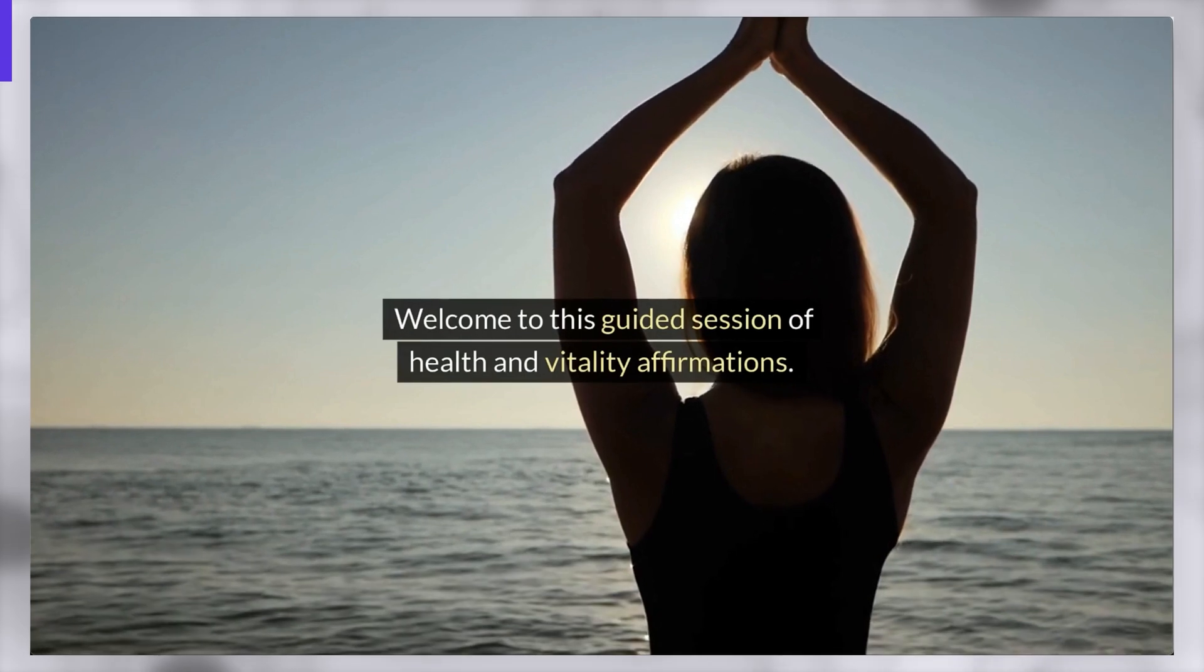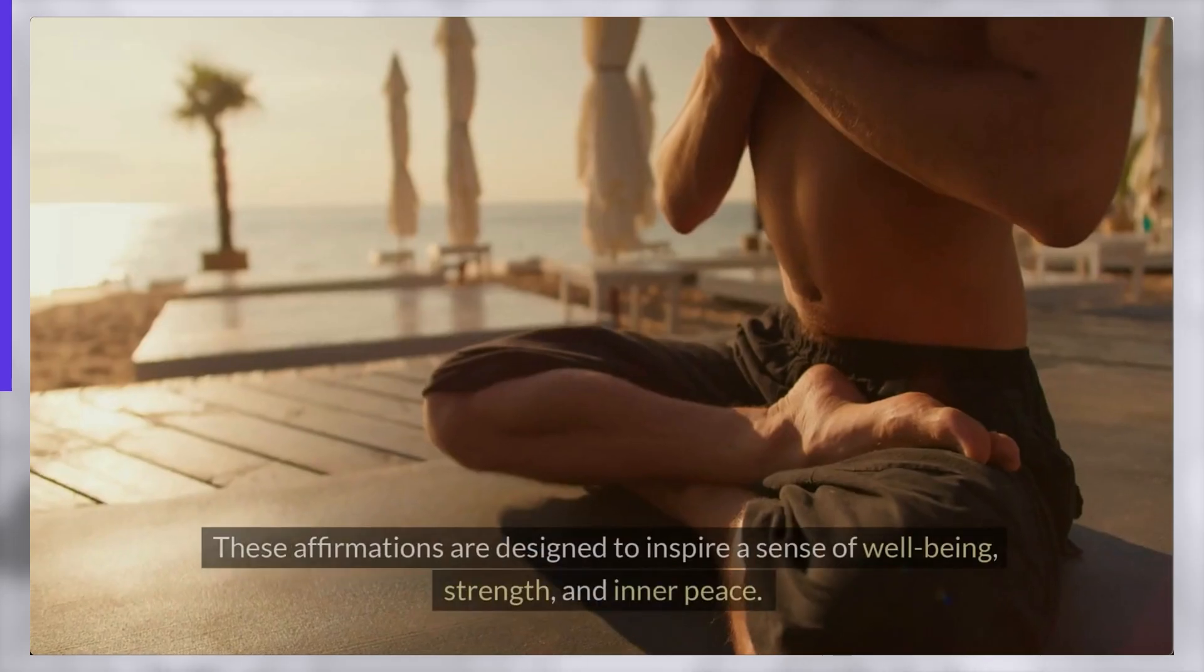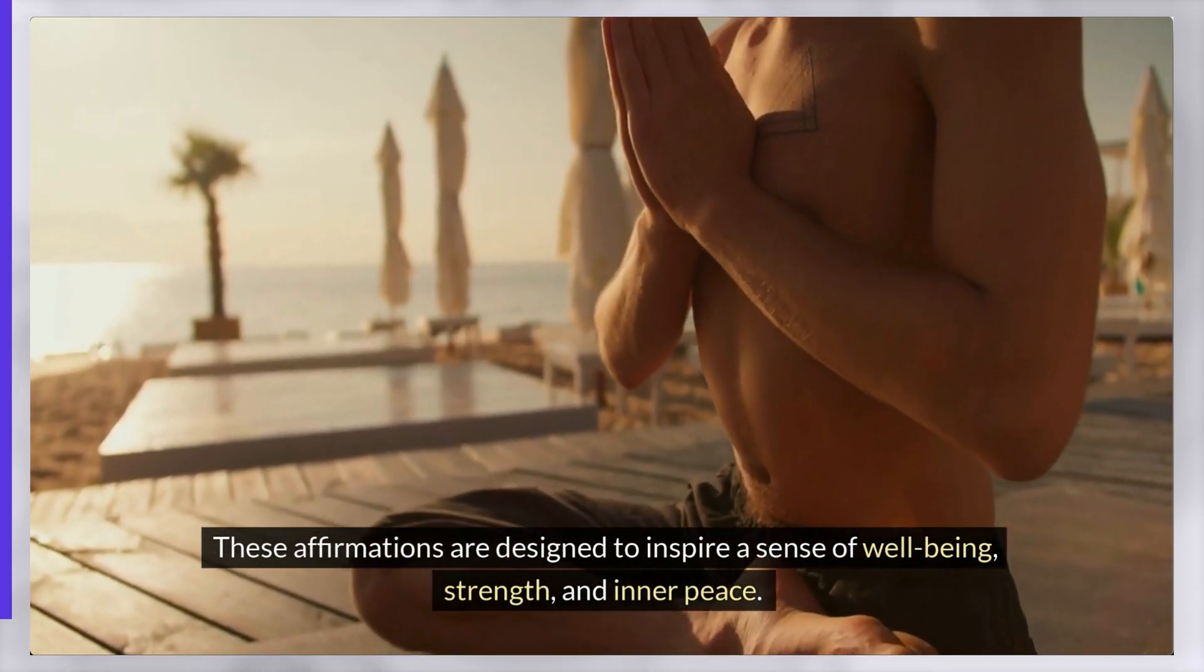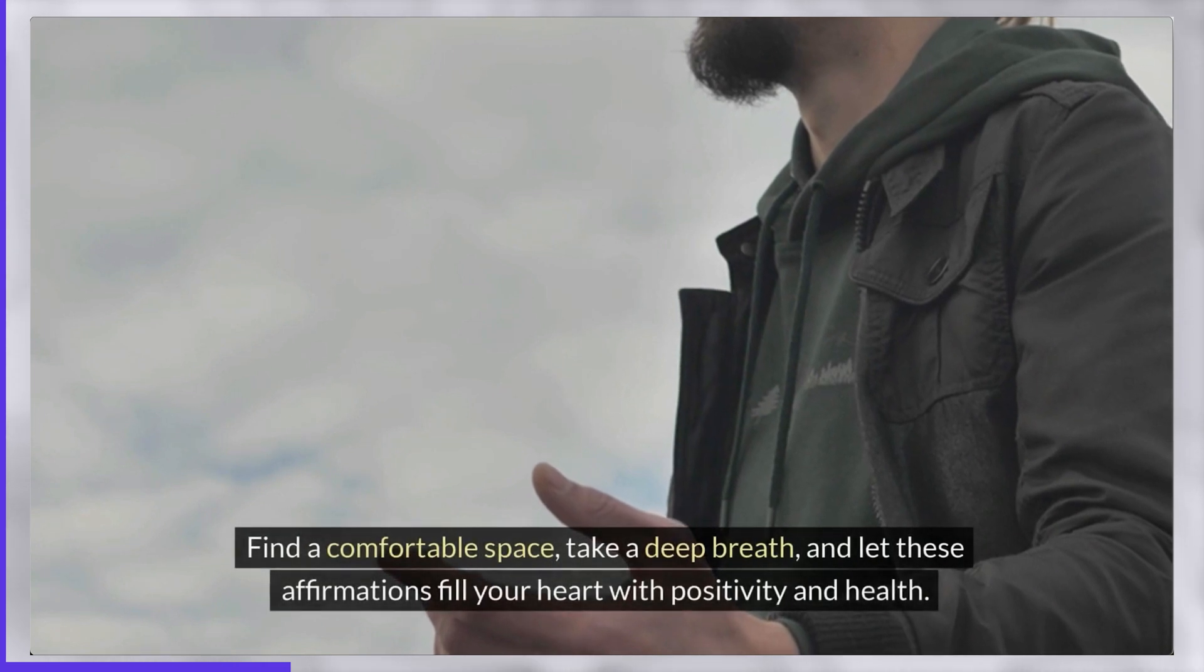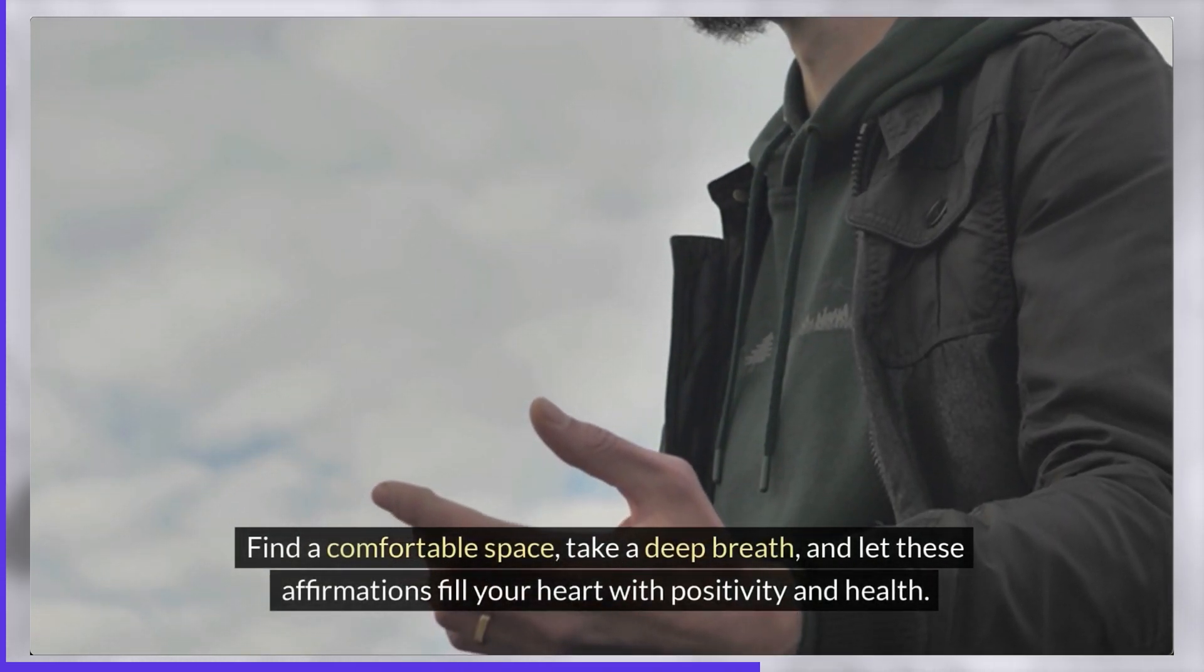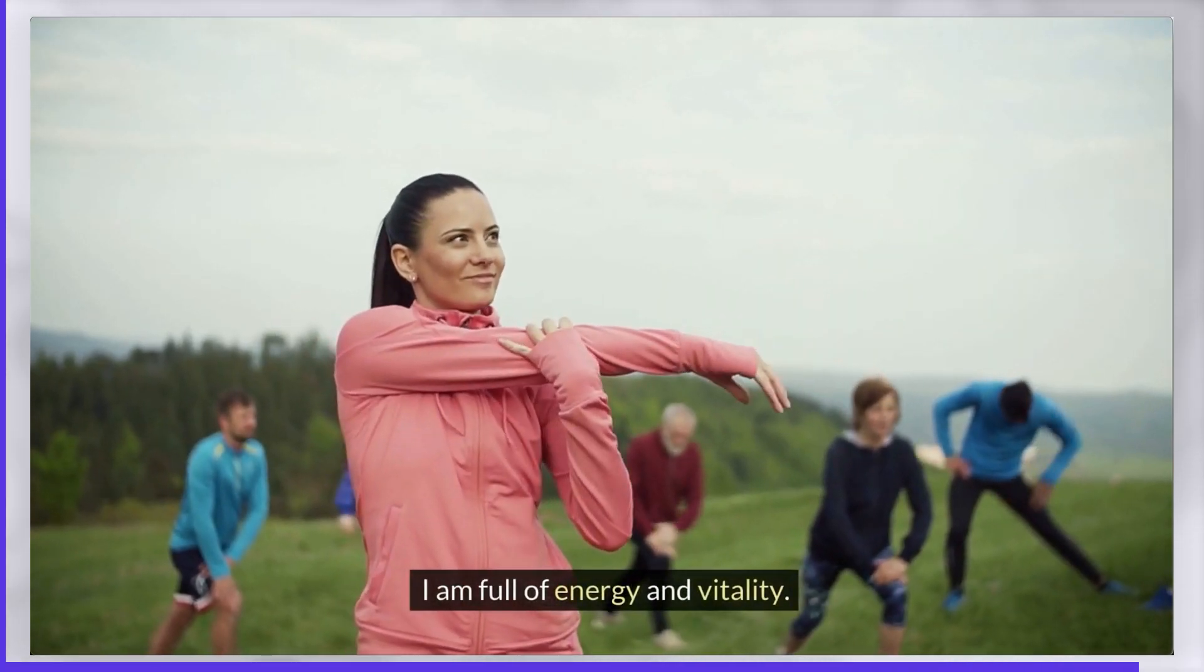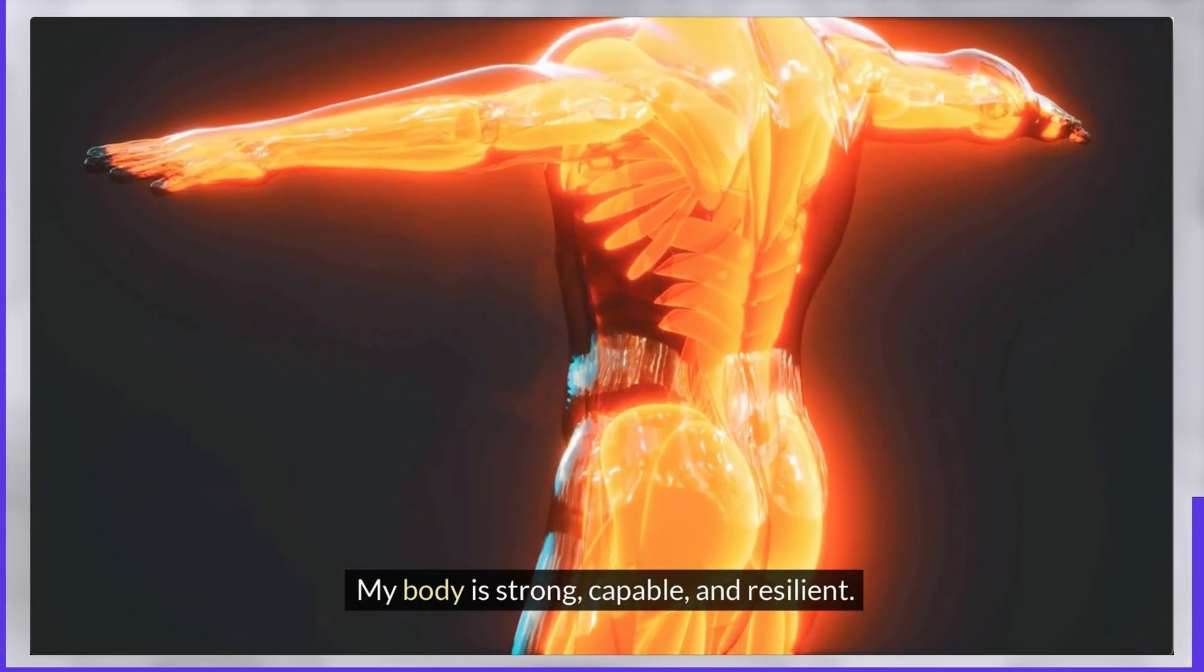Welcome to this guided session of health and vitality affirmations. These affirmations are designed to inspire a sense of wellbeing, strength and inner peace. Find a comfortable space, take a deep breath and let these affirmations fill your heart with positivity and health. I am full of energy and vitality. My body is strong, capable and resilient.